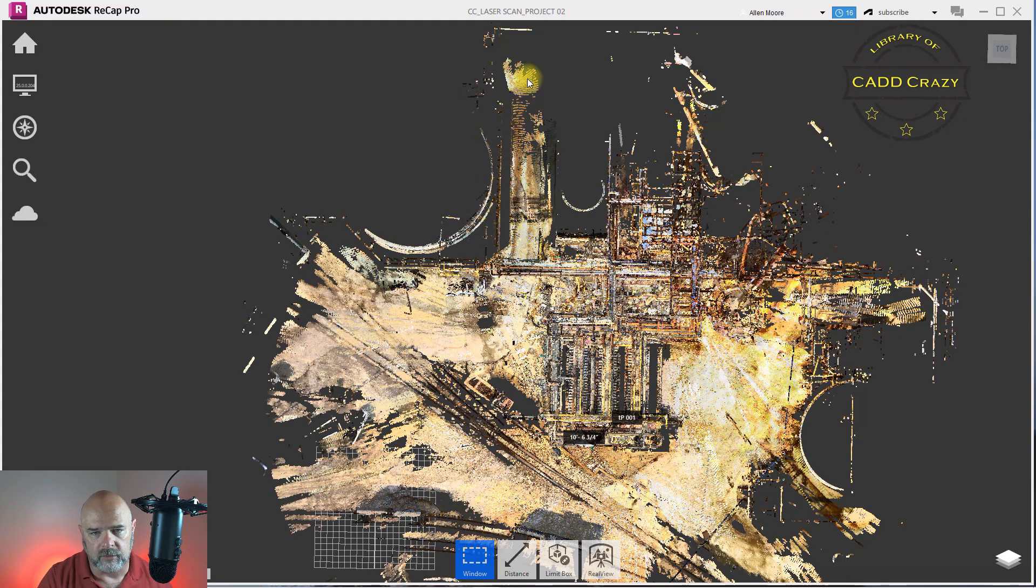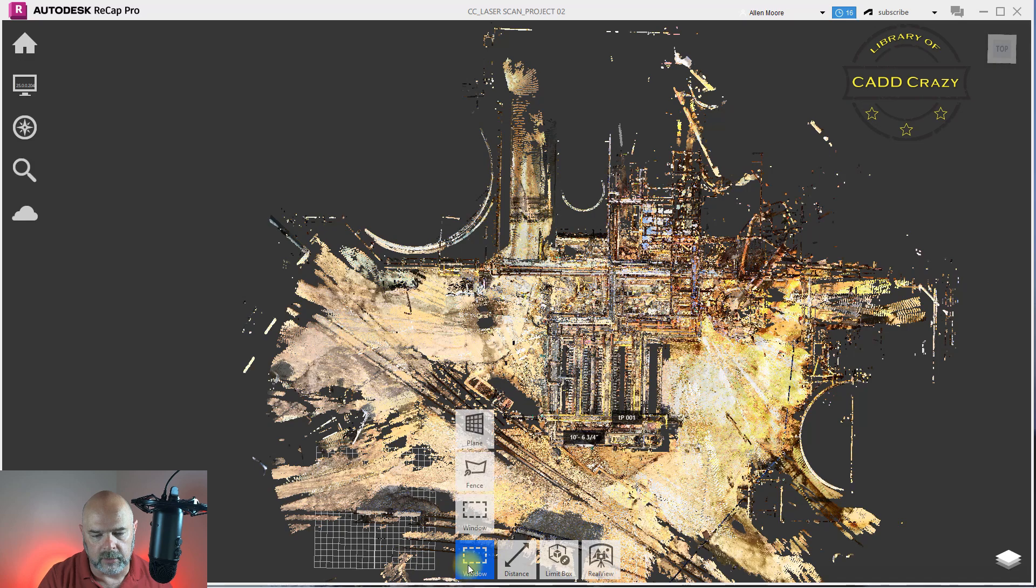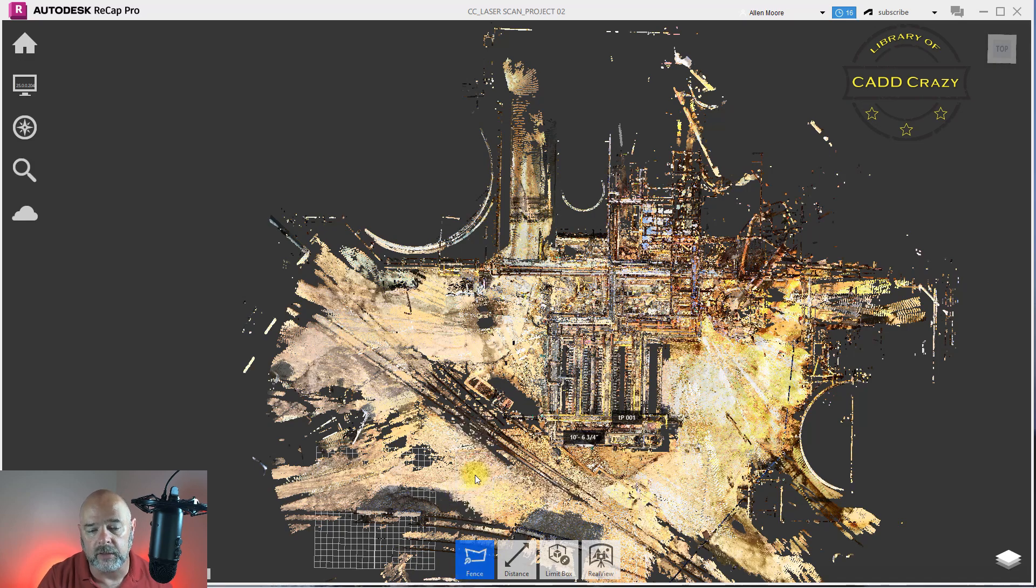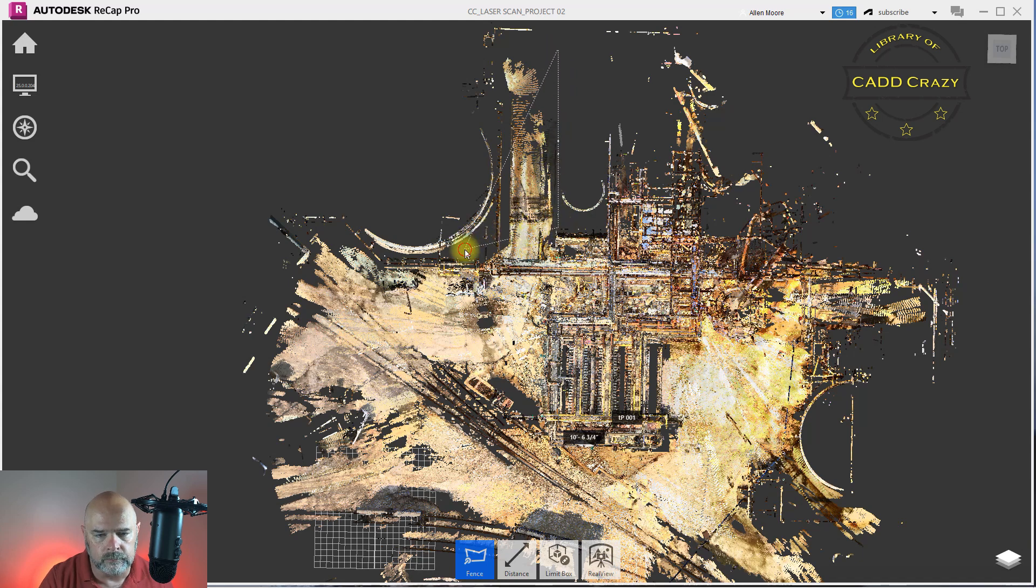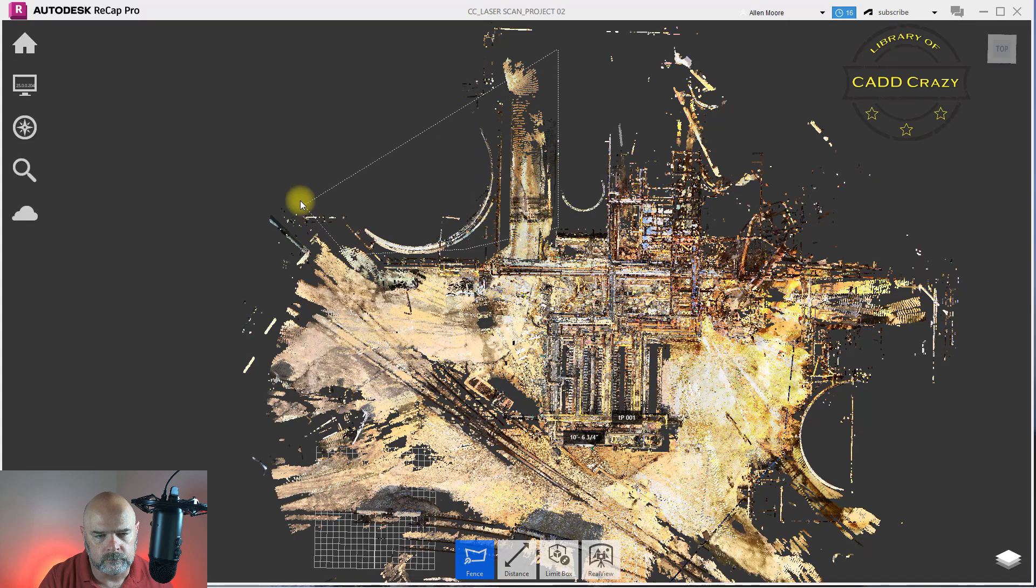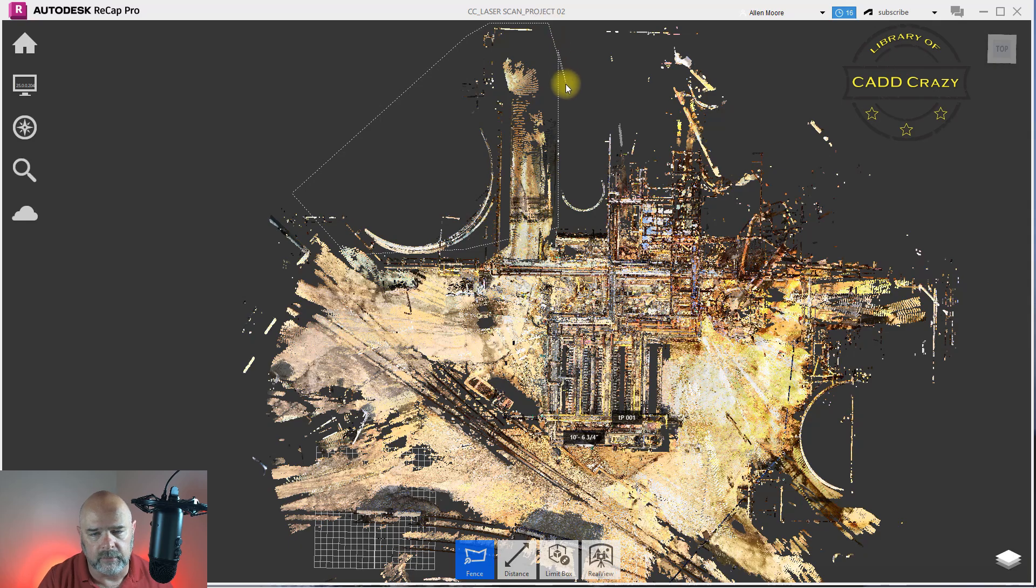So to do this, basically what you do is you click on your window. Now again you can use a fence and I'll show you how to use that. So we're going to fence around this area that we don't want anymore. Okay, so we're going to get rid of that.